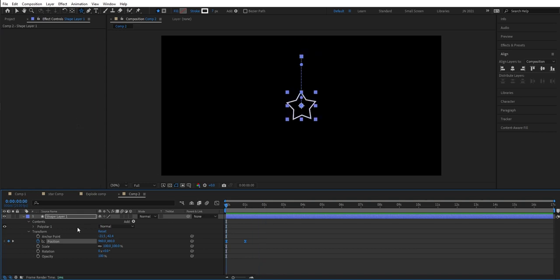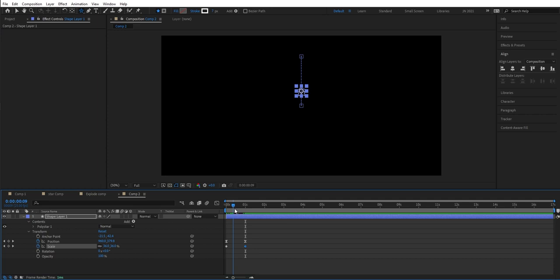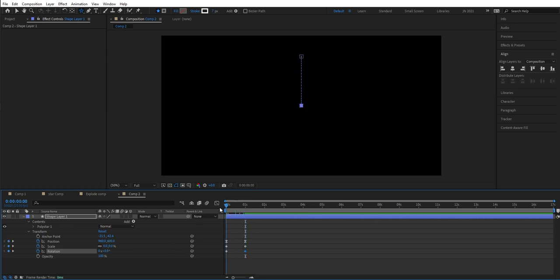Then we go to the scale. We're going to add a scale keyframe here — we're going to have zero here. So we set zero and we go to the end and here we're going to have 100. So now we have this animation from small to big. And now we're going to add some rotation. We set a keyframe here at the start and we go forward one second. Here we can spin it around to around 230 degrees.